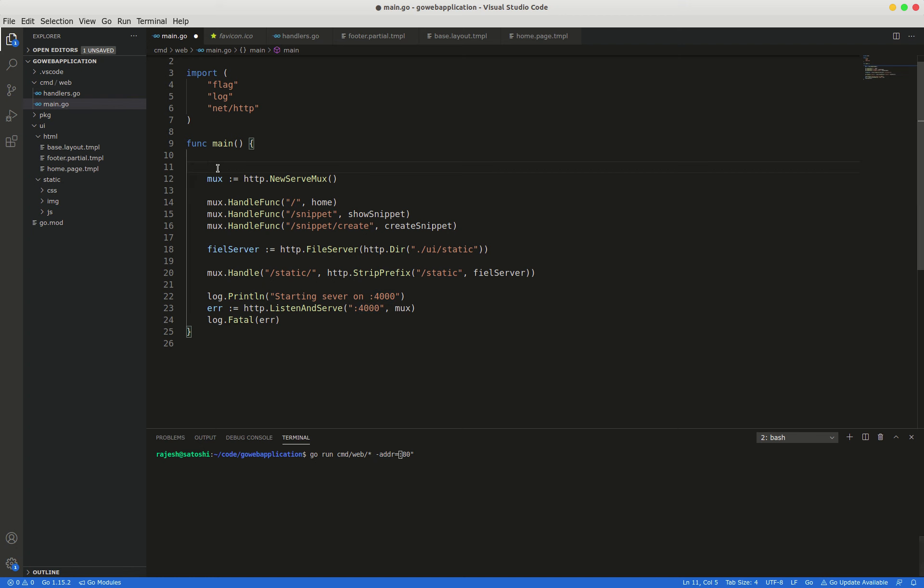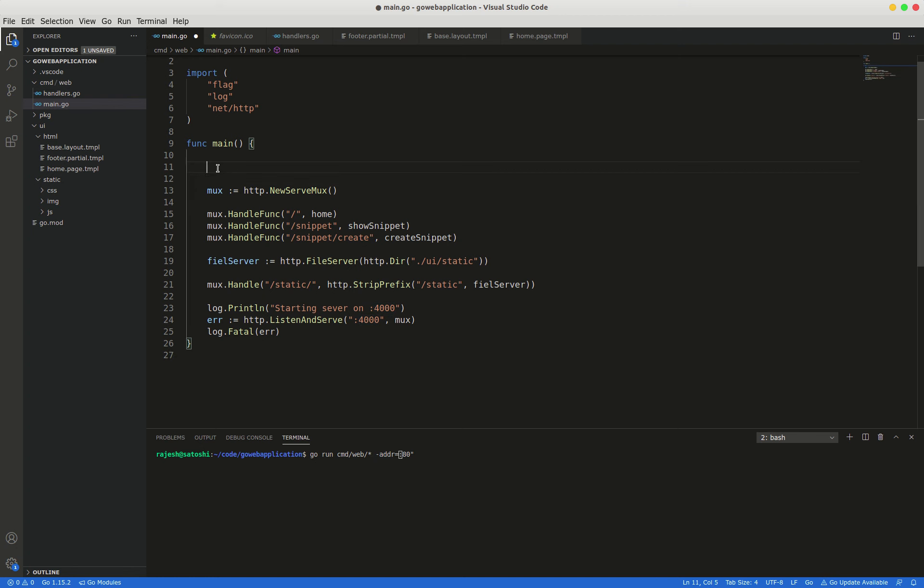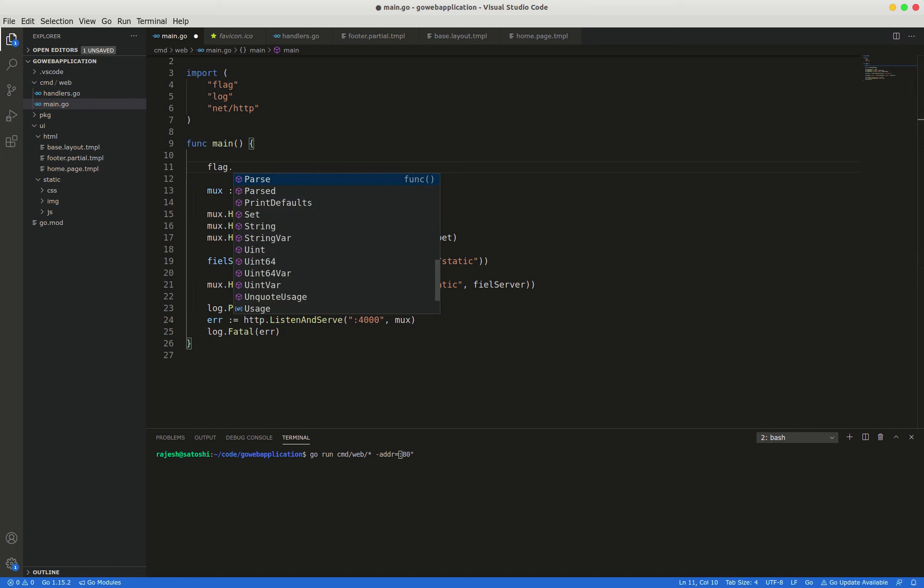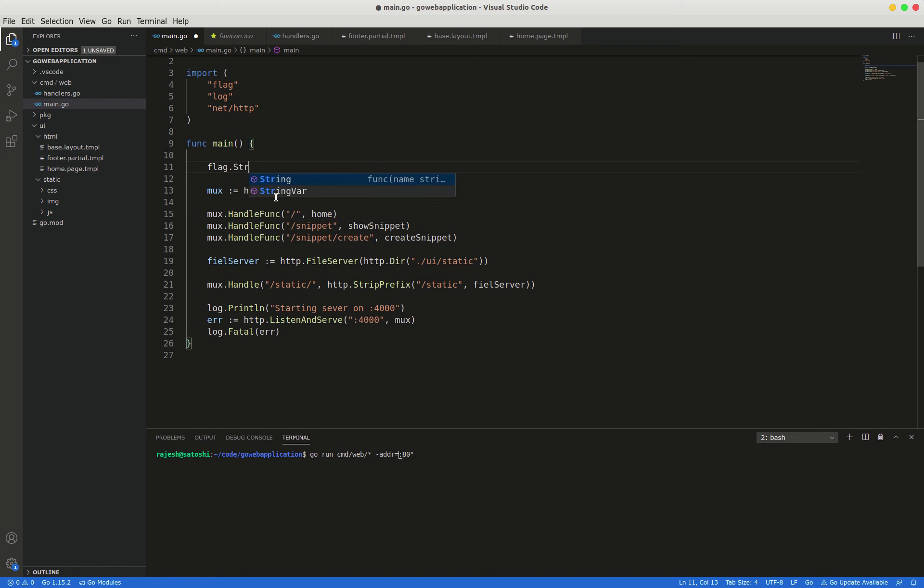To do that we have a package called flag. So flag.string.